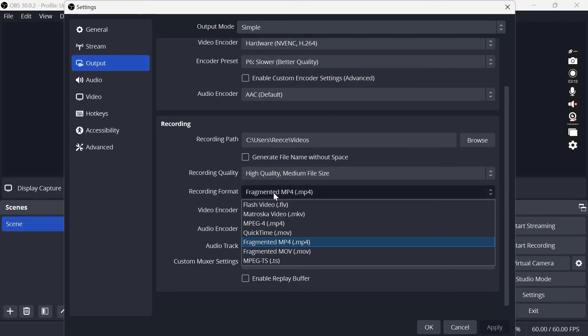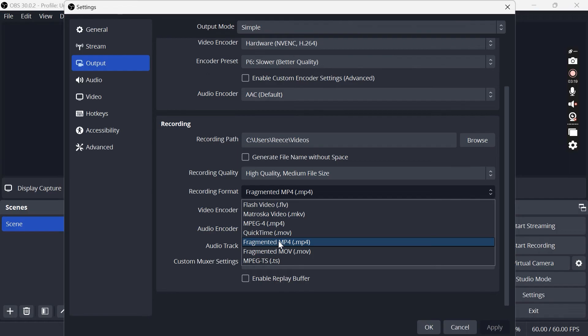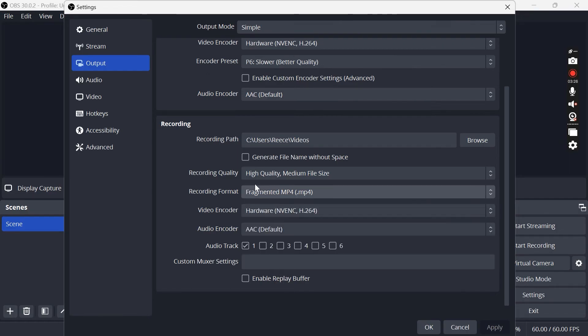Then for recording format you want to make sure this is set to MP4 as this is a file format that is recognized universally and it will be easy for you to upload your clips in whatever you're using them for.